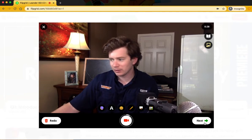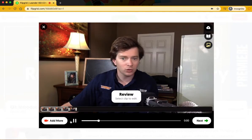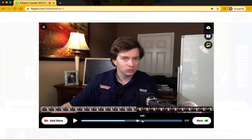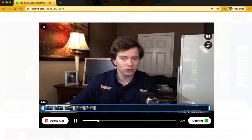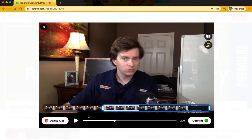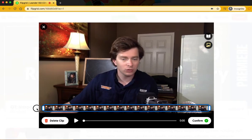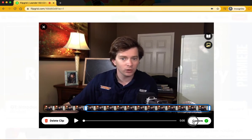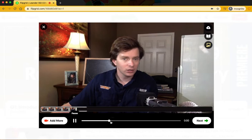Flipgrid allows you to review what you recorded here. You can trim it here if you wanted to trim that clip, then you can confirm that clip.